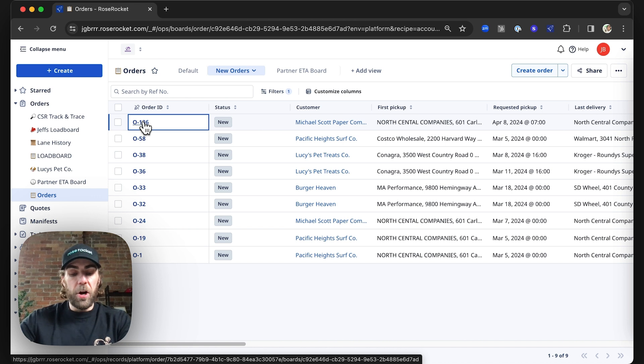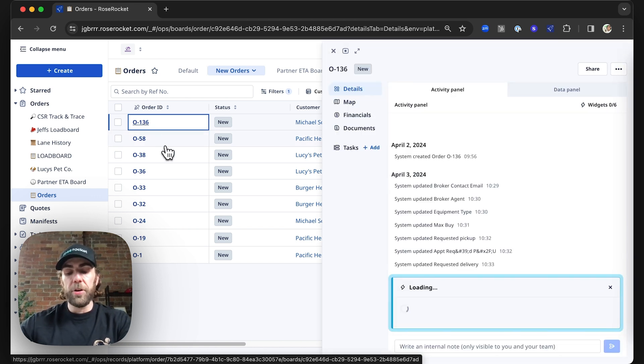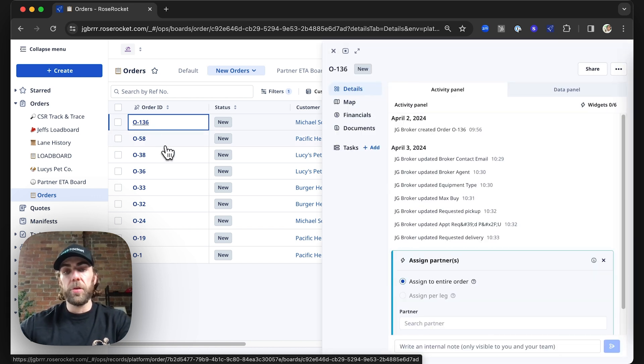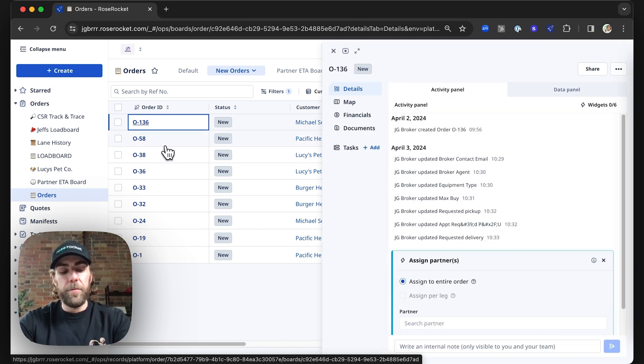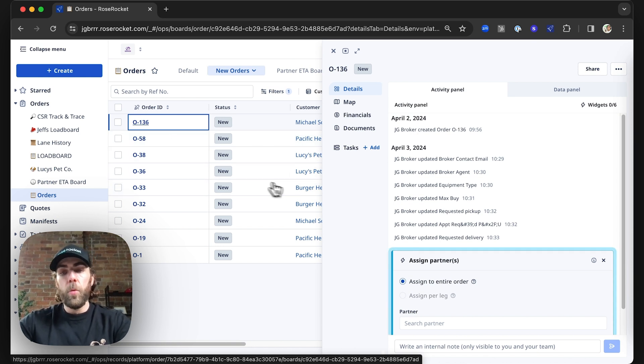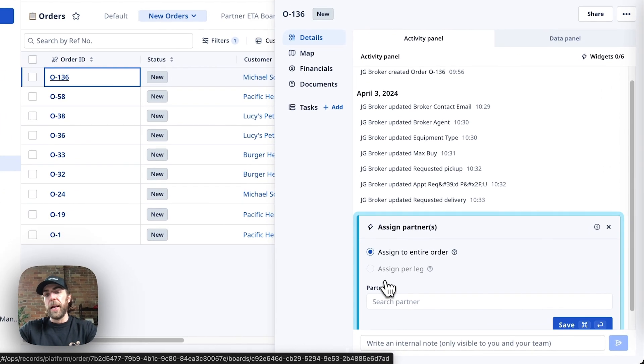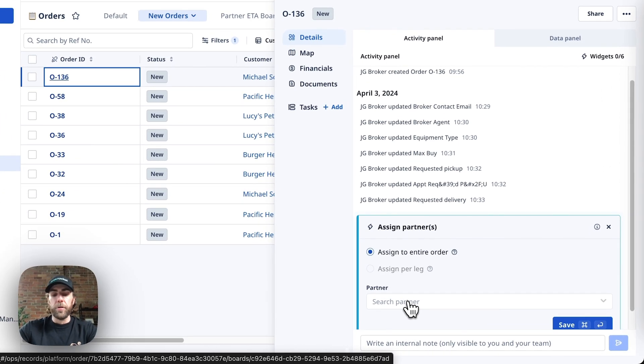In our previous video, we covered how to enter orders, so definitely have a look at that video. But once the order details are entered, we can follow the widget to go ahead and assign our partner carrier.